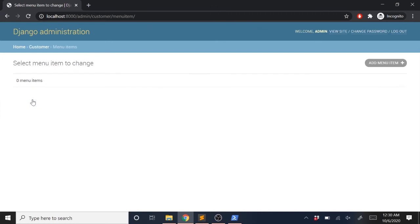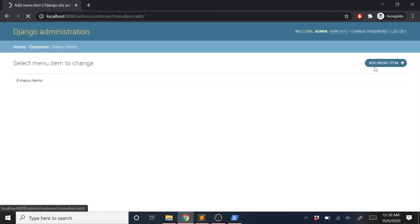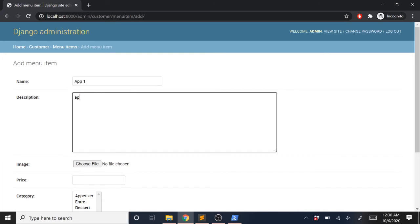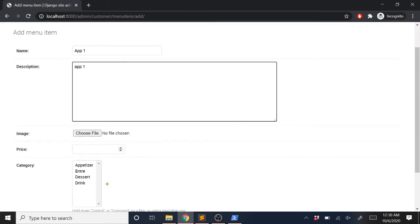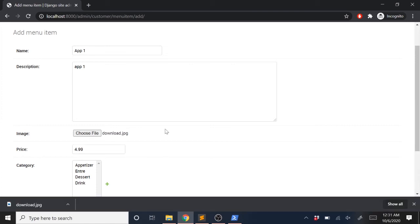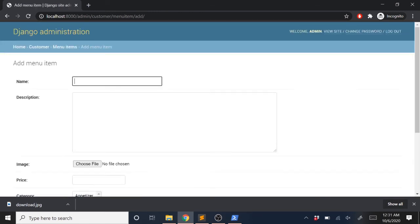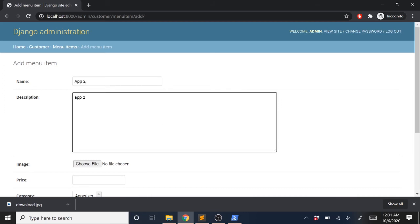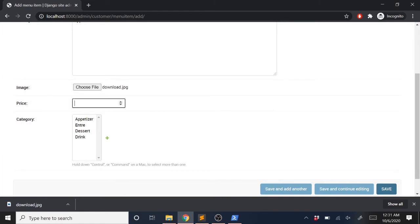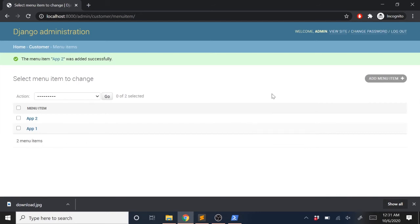Now let's open up MenuItem in the admin and add some menu items. I'll keep it generic — we'll call it App One with a description, price like $4.99, choose an image file, and select the Appetizer category. We'll add another called App Two with a price of $3.99, add an image, and select Appetizer. Then I'll do the same thing for the entree, dessert, and drink categories.